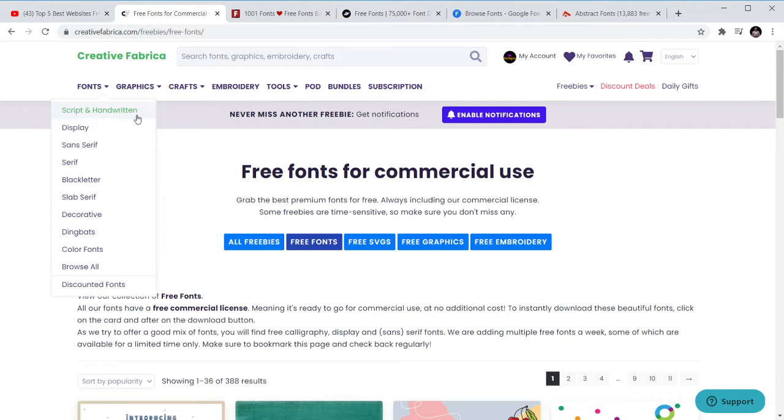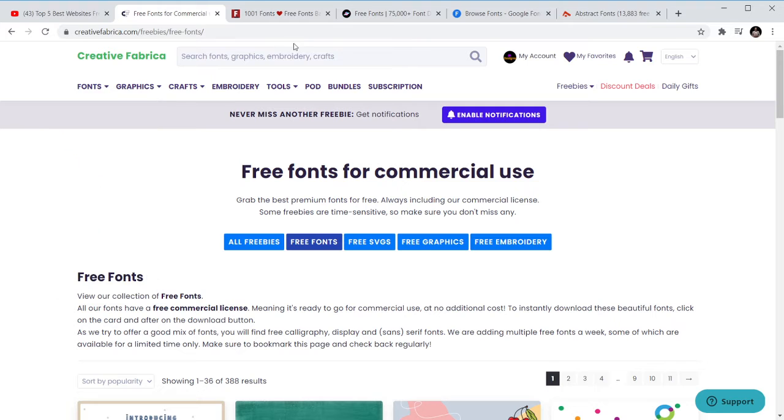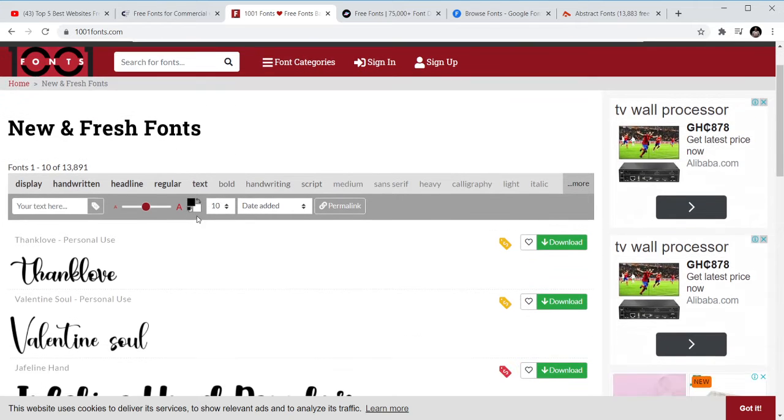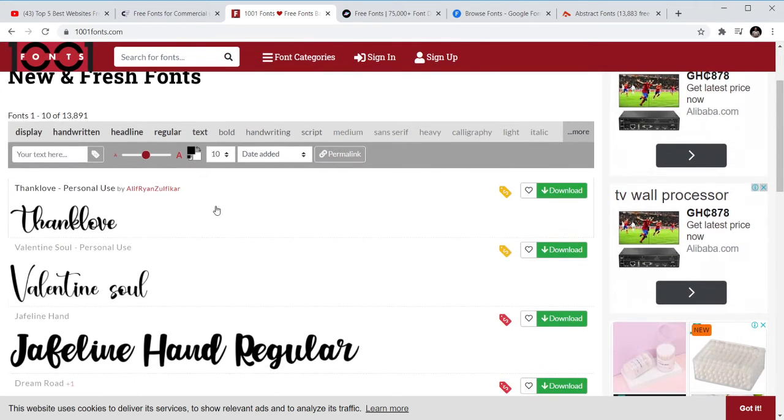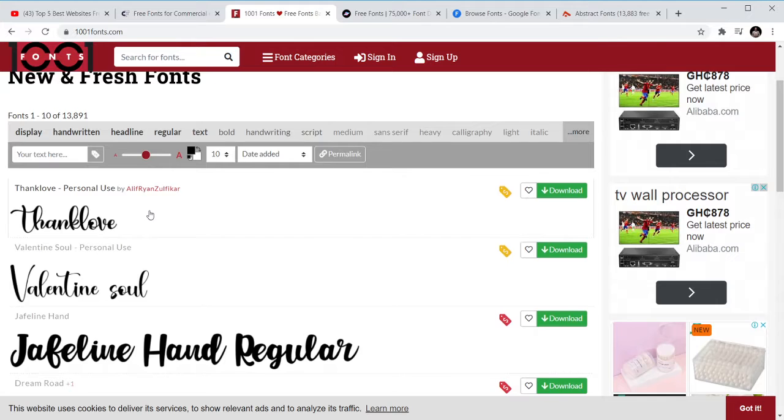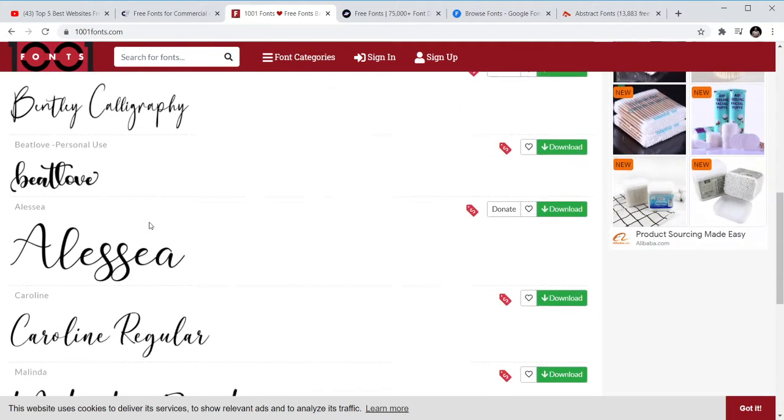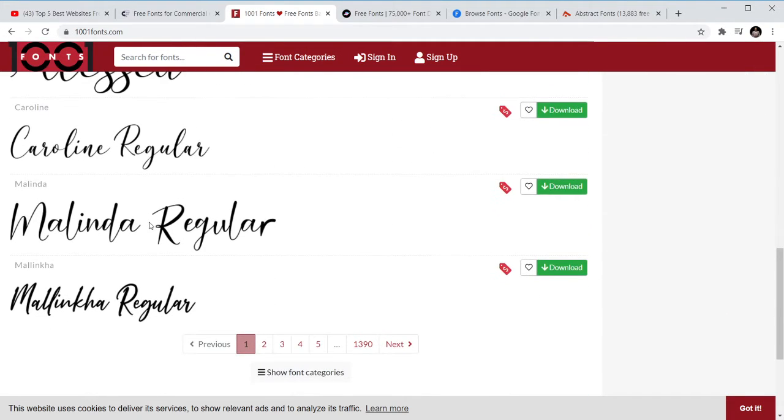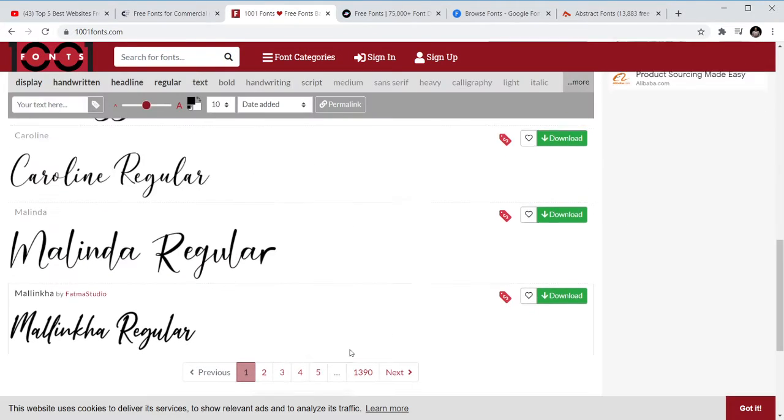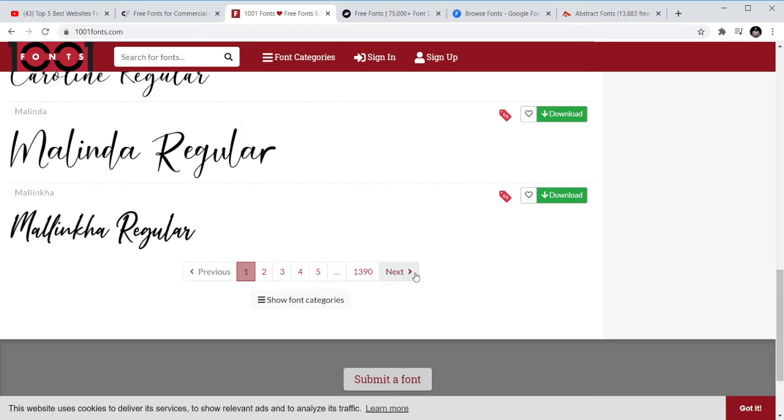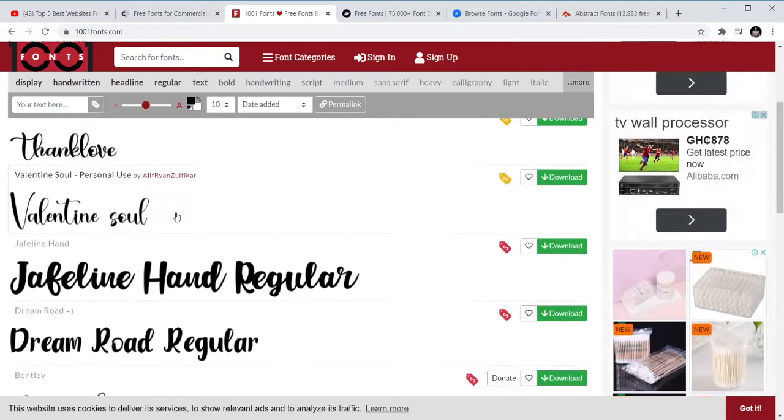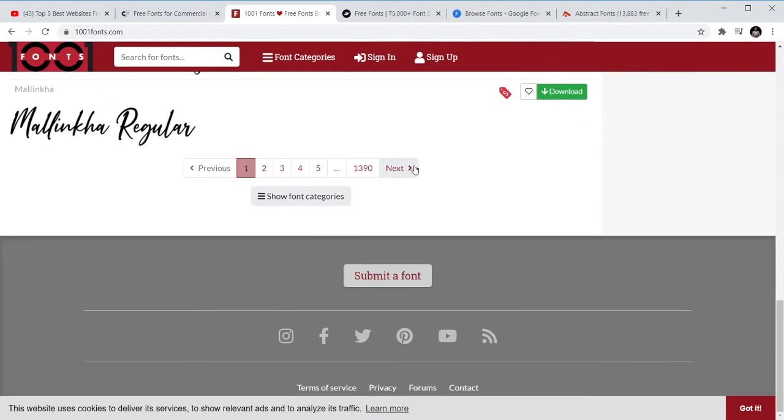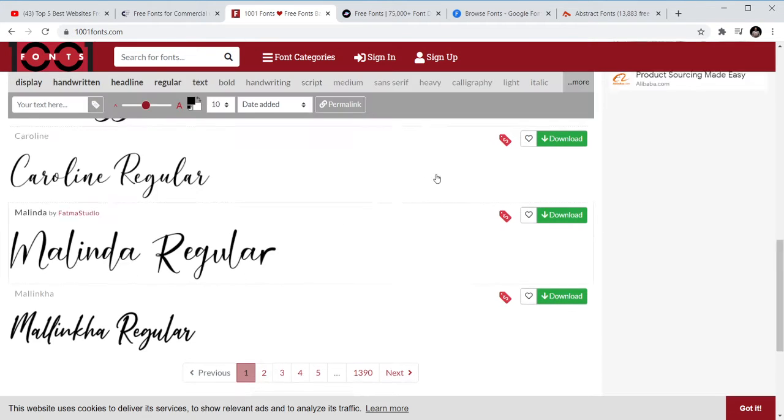So this is number one, it's Creative Fabrica, I'll leave the link below for you. Number two is 1001 fonts.com, it's also one of the best places to get fonts. You can see there are a lot of fonts here you can use for your projects. Let's assume these are 10, you have close to about 30,000 fonts that you can use.